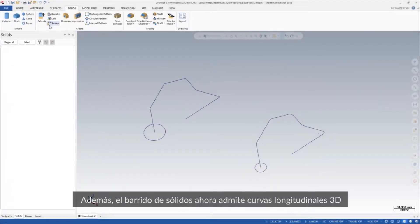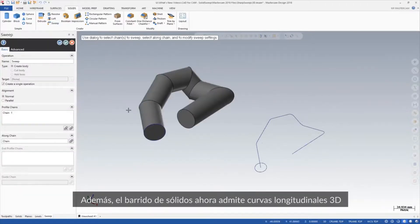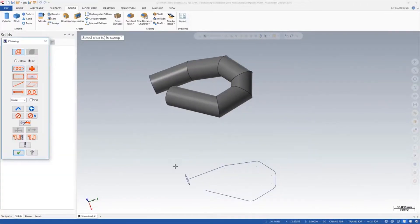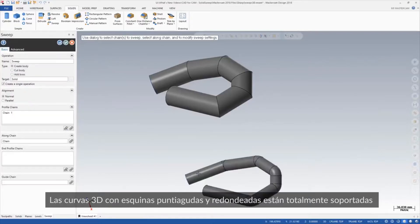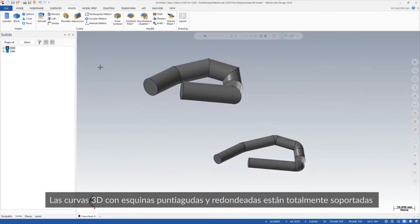Additionally, your solid sweeps can now be created from 3D along curves. 3D curves with sharp corners and fillets are fully supported.